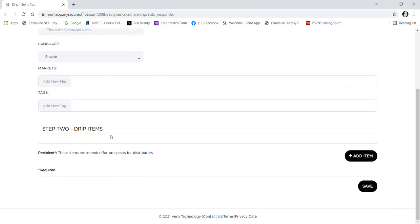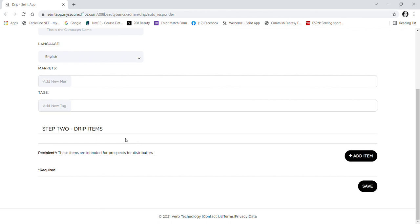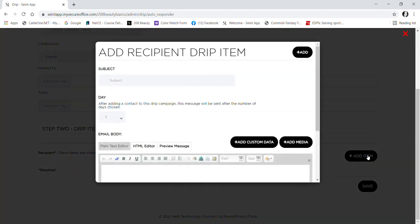It depends on what you're doing. If you're going to do a repeat customer, you may just need a 'thanks for your order,' 'your order's shipped,' or 'how do you like your new makeup,' and then maybe three months from now you would do a 'time for a new product' or something like that. For new customers, you might need a little more because you want to teach them as they go. You can just add an item. Here's the subject, you choose how many days, what you want it to say, and then you click Add.